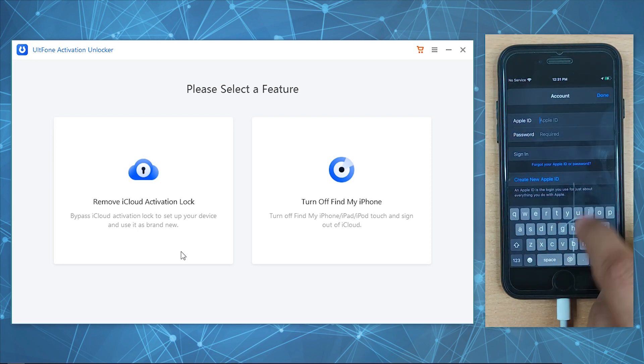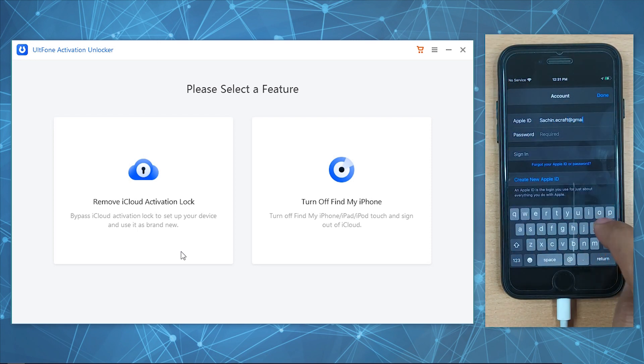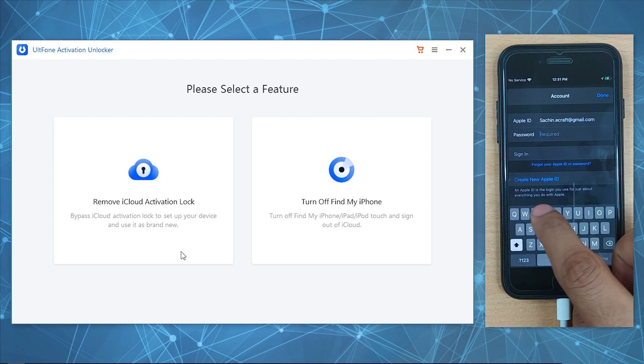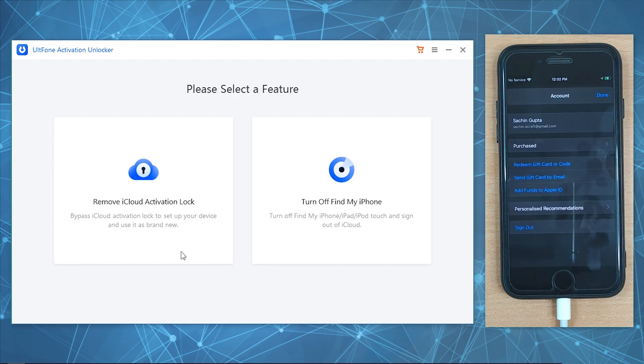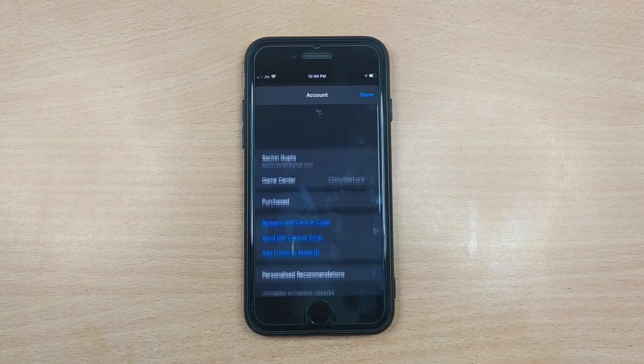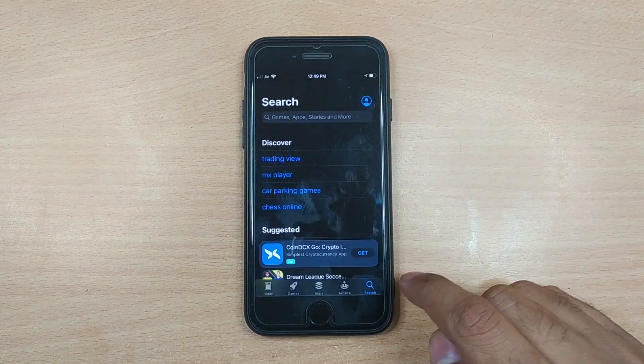Once your device is up, sign into a new Apple ID using the App Store and enjoy the limitless access to apps and options that were restricted by Apple before.